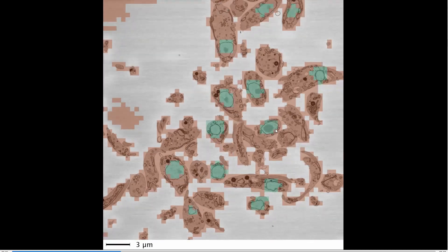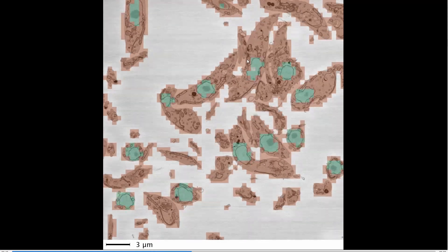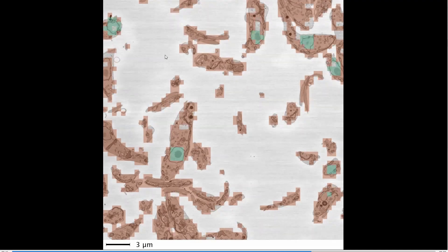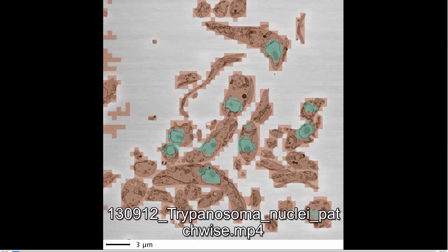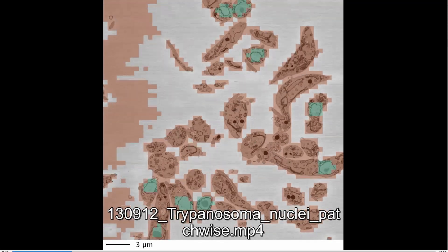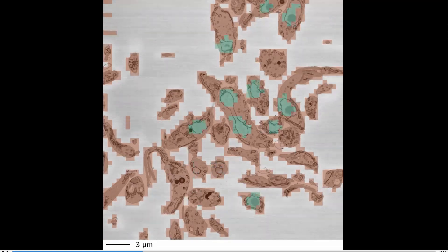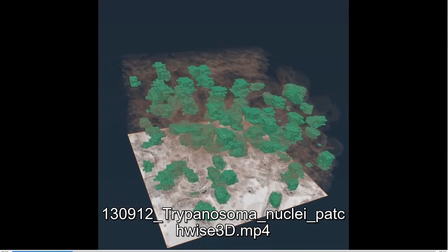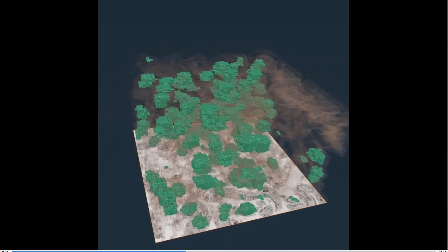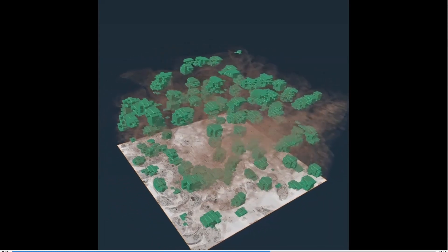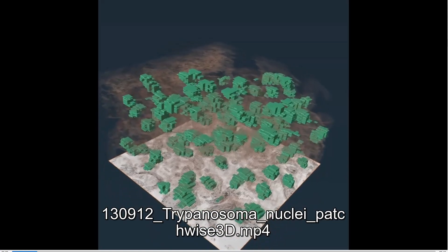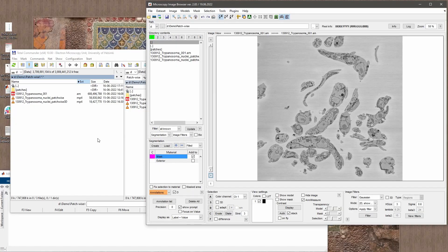The green areas show detected nuclei, the red boxes show locations of a background object — in this case cells — and the white areas were not used during prediction due to dynamic masking, which is also a new mode in Microscopy Image Browser. If I show this model in 3D, you can see the volume where the green boxes indicate locations of nuclei, and then we can guide our segmentation tools toward those areas for semantic segmentation.